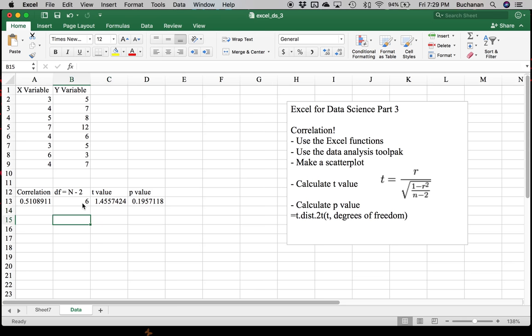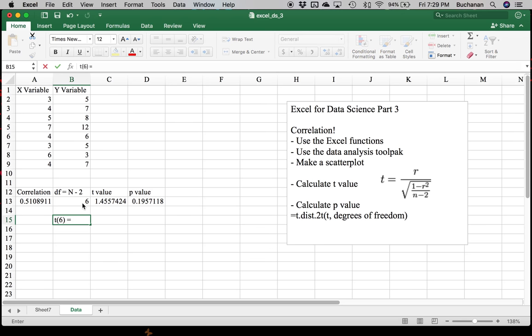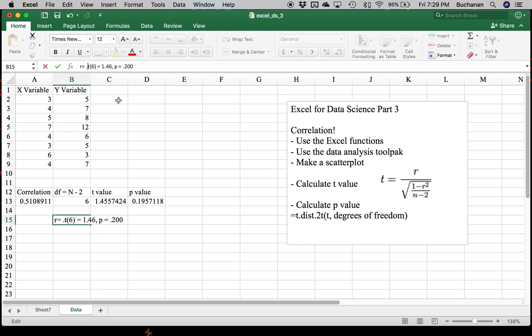But we could leave it up to the reader to decide. So more than likely, a lot of this is not significant in traditional terms because we only have eight people. If I wanted to write this in APA style, I could do t. I'd type my degrees of freedom equals. I'd type my t value. P equals 0.200 when I end up rounding up. We could also include R. R equals 0.51.